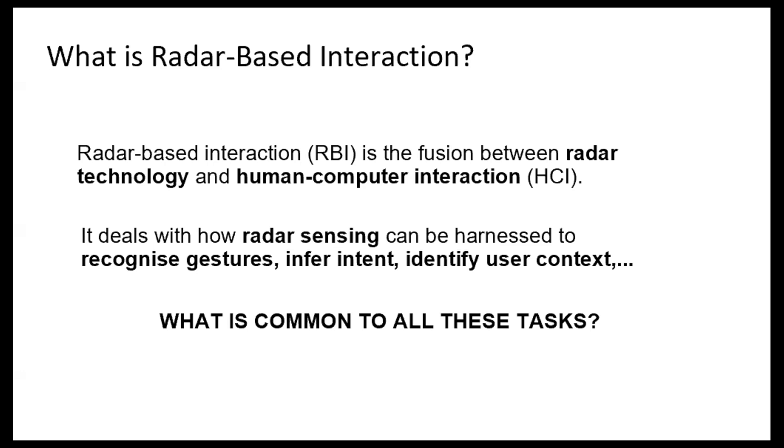Okay, yeah, you could say the motion, but there is something else, because motion, when you infer intent, maybe it's not motion, it could be also from other things. So all of these things are classification problems.